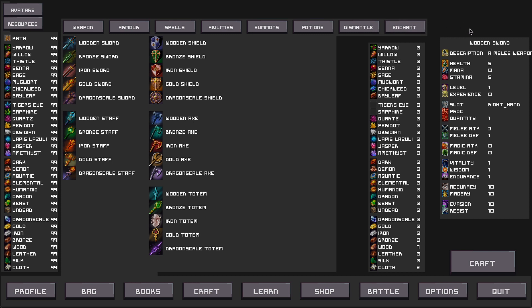The window on the right is the item details window and this shows you the statistics that the item has and will have when the item has been crafted. To the left is another window and this is the crafting requirements window.